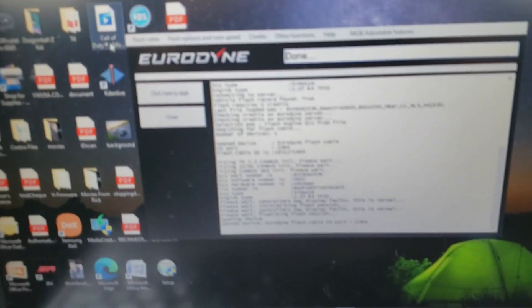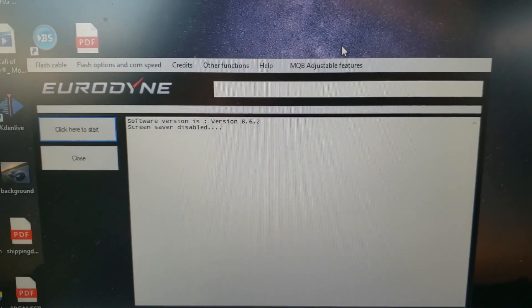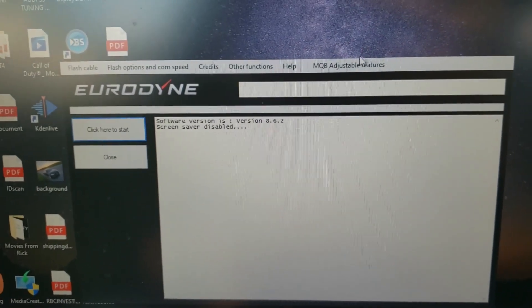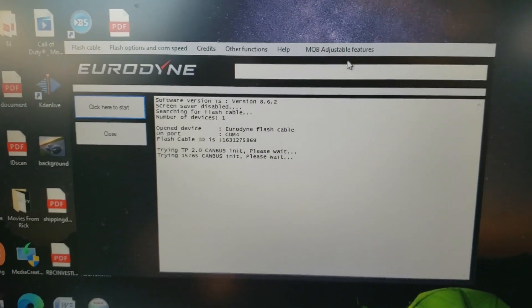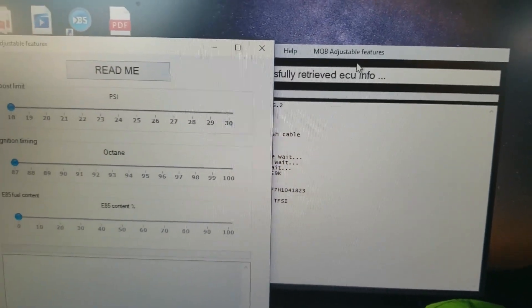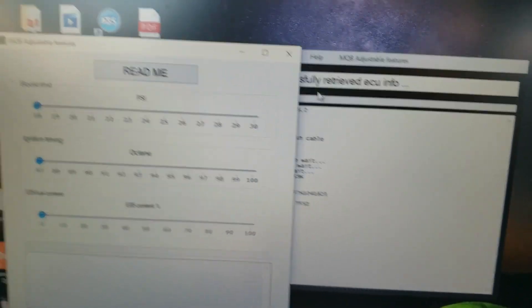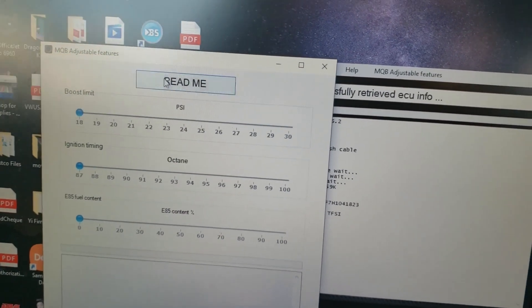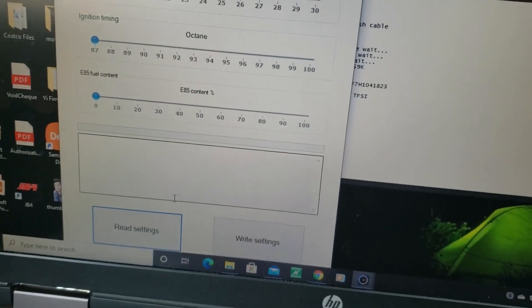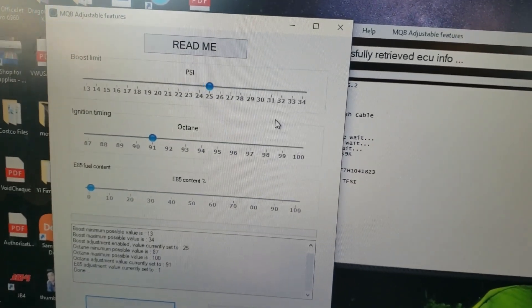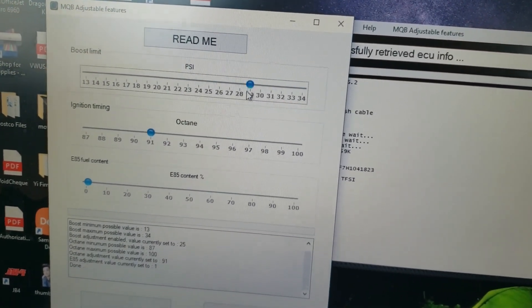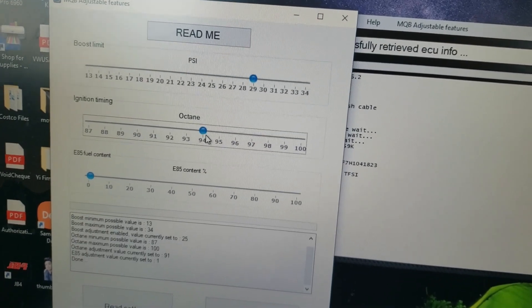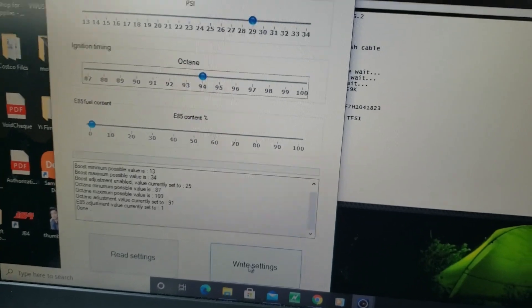Next we are going to go out and do some logs. Before you guys go out and tune, make sure you follow the instructions from your tuner. In my case here, he suggested that I adjust the boost and the octane type. Obviously you've got to tune for the fuel you're using. So you click on MQB adjustable features from the flasher. I was told to set mine at 29. First let's get to read settings first. I was told to move mine to 29 and put 94 octane on there. After that, just click write settings and you should be good to start logging under the settings provided by your tuner.